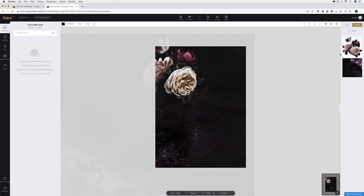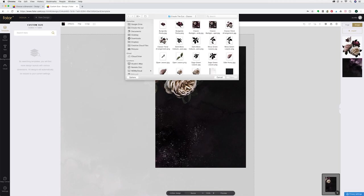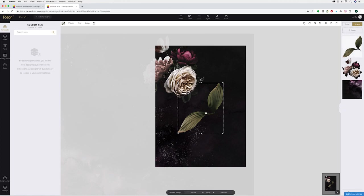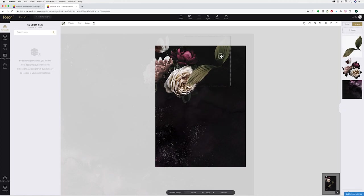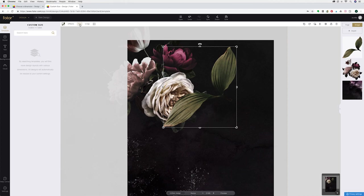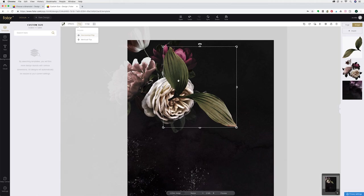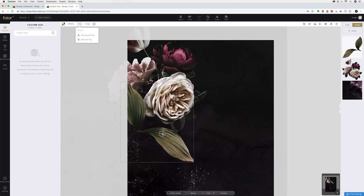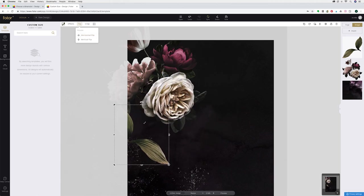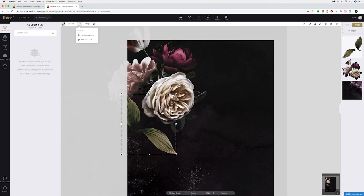Now I'm going to add a few more elements. I'm going to use this open leaves design. I'm going to click on that and this time I am going to rotate this. I would like it to be flipped the other way so I'm going to go to flip, horizontal flip and as you can see it has flipped the design.